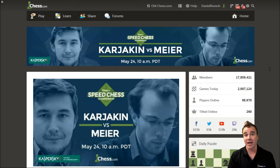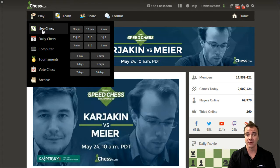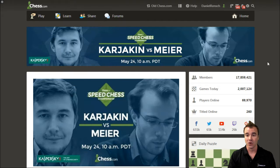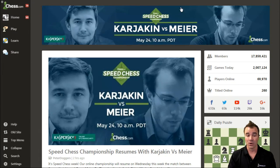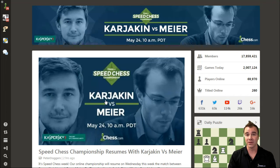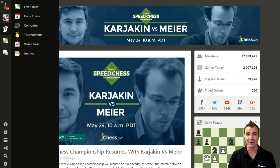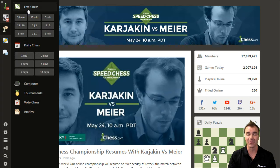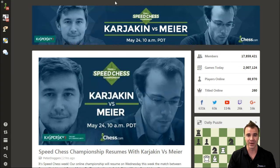To get started, we have to enter the Live Chess Arena. We do that under Play and click on Live Chess. You can also navigate to chess.com/live, or use the left-handed navigation — click that little hand icon to go into the Live Chess Arena.